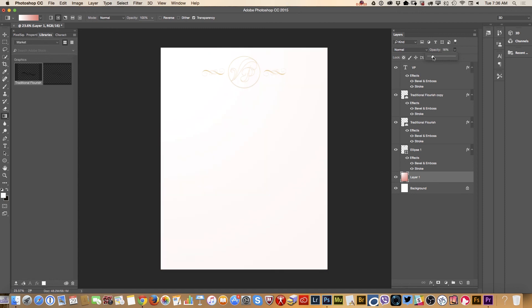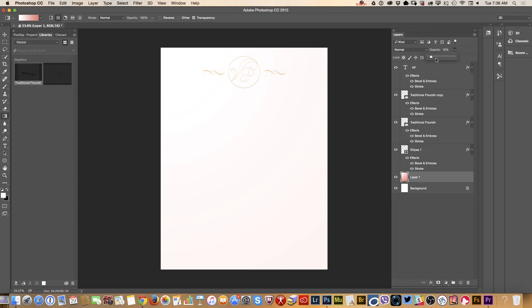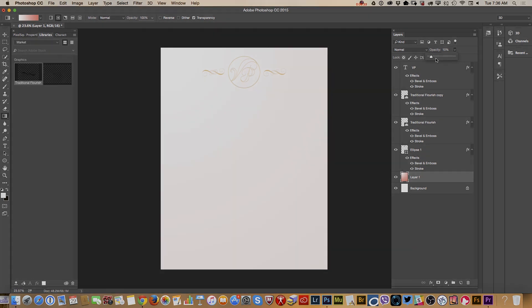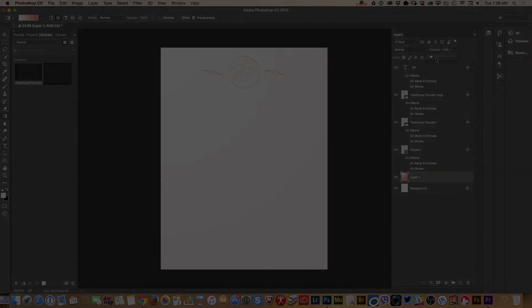So guys, this is our wedding invitation. Again, it's just a quick example of how easy and quick we can create a wedding invitation using Adobe Photoshop CC. You can create any design, any style you want to. What is very important is that your design will reflect the desired vision of your groom and bride. Thank you guys and I will see you later.